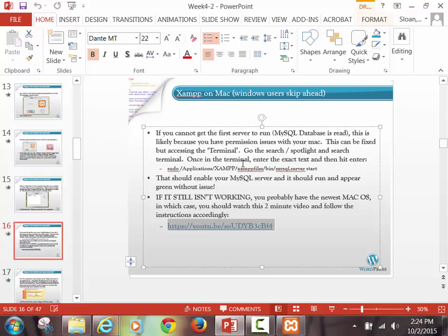Macs, you will not have port issues, because Macs will not let things double up on ports. If it's not working on your Mac, this one slide — slide number 16 — go through that and you'll make it work. I guarantee. I've done it with a ton of students in the other section now. It worked every time.